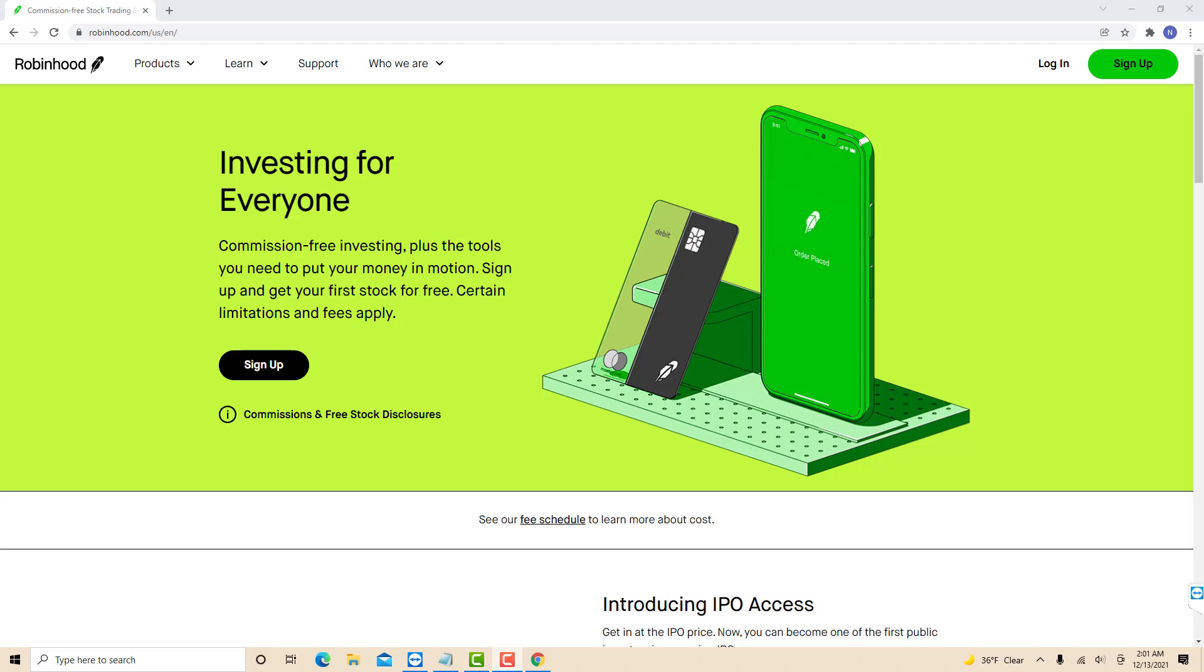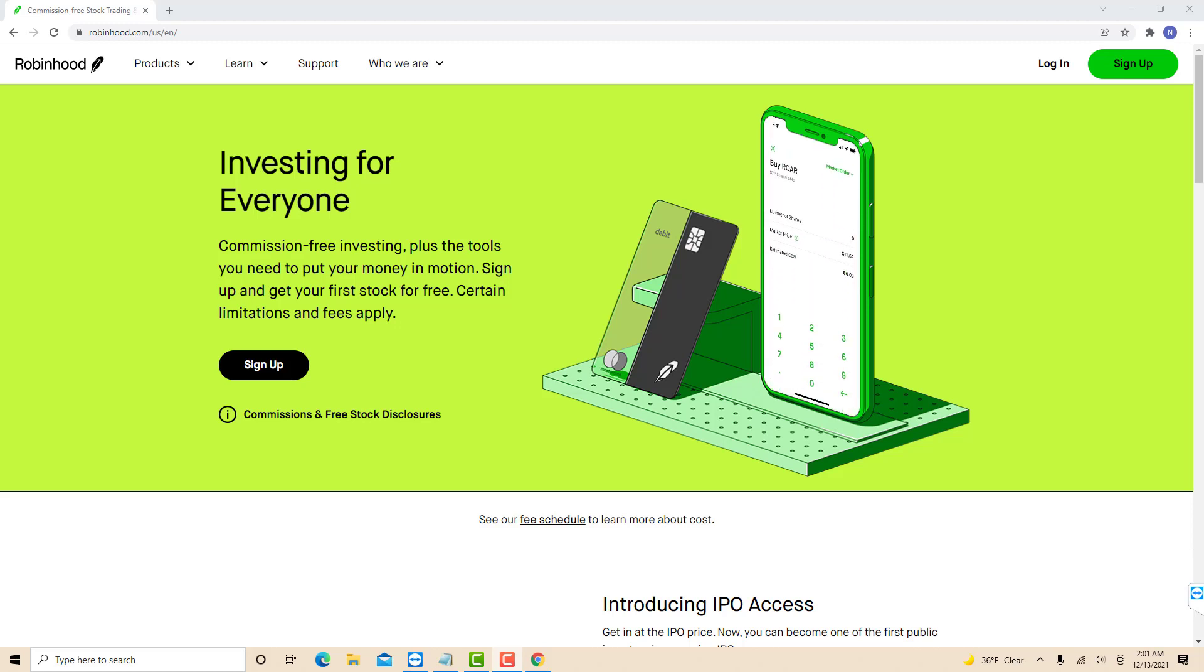If you don't have a Robinhood account, we will put the link in the description below for you to sign up, get at least $5 in free stock once you sign up and link your bank account.